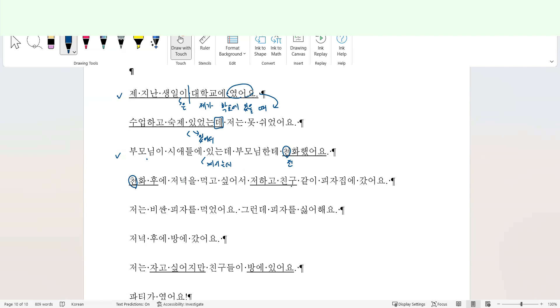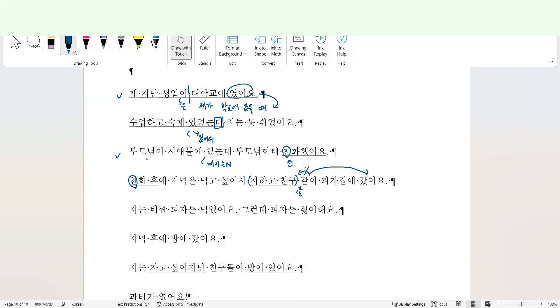저녁을 먹고 싶어서 저하고 친구 같이 피자집에 갔어요. Because I wanted to eat dinner after the call, I went to a pizza house. So it seems that 저하고 친구, I and my friend, my friend and I, are the subject in the sentence, right? So to make the function of this item's role as a subject, I'm going to add subject marker here. 저하고 친구가 or 친구는 같이 갔어요. Here 같이 not modified 친구, but 같이 피자집에 갔어요, modified the verb 갔어요.